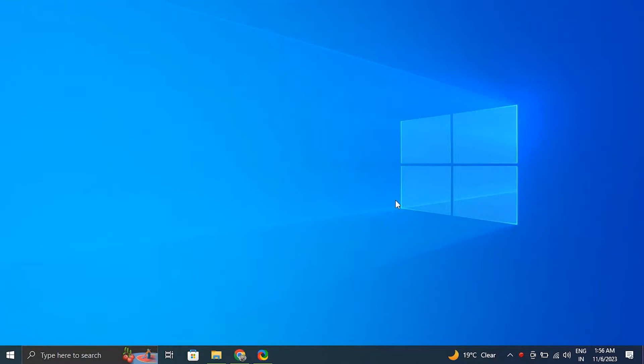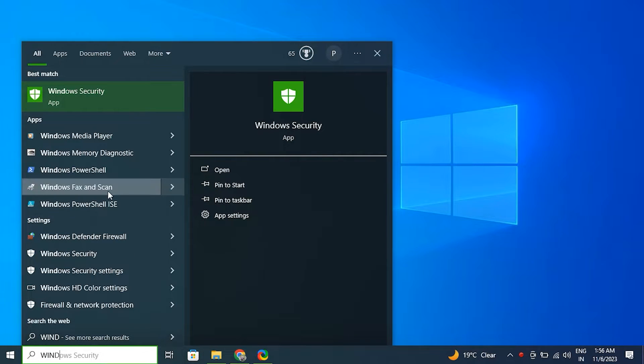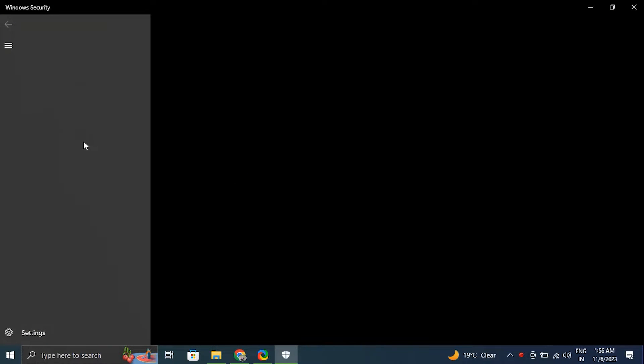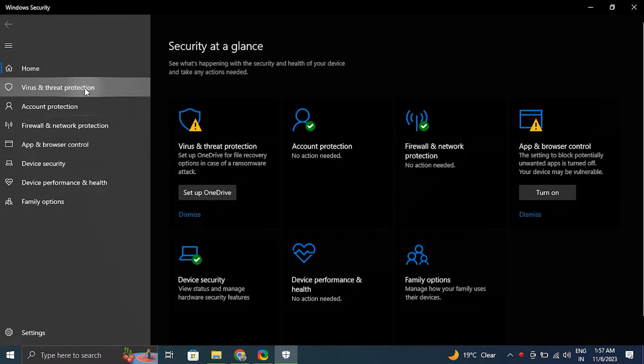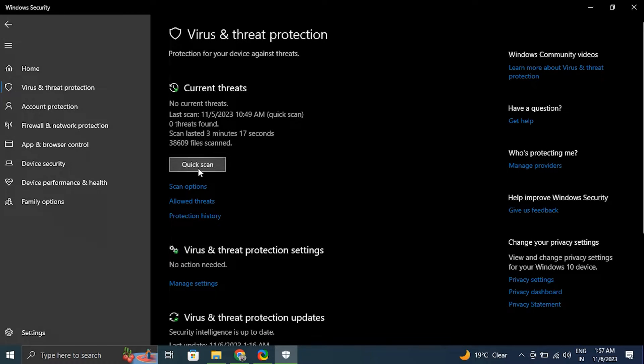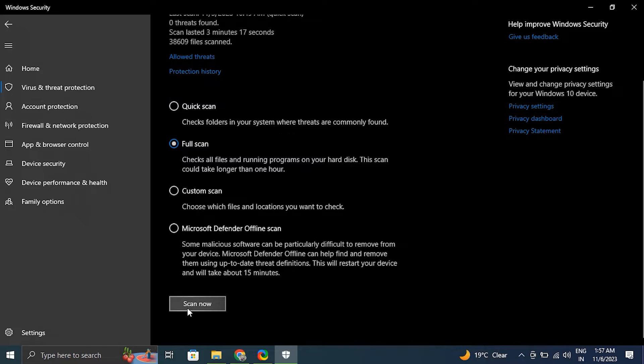Number six: Check for malware or viruses. For this, type Windows Security in the Windows search bar. After that, in the Windows Security window, click on Virus and threat protection. Then under Current threats option, click on Quick scan to perform basic scan, but for a more comprehensive scan you can also choose Full scan.